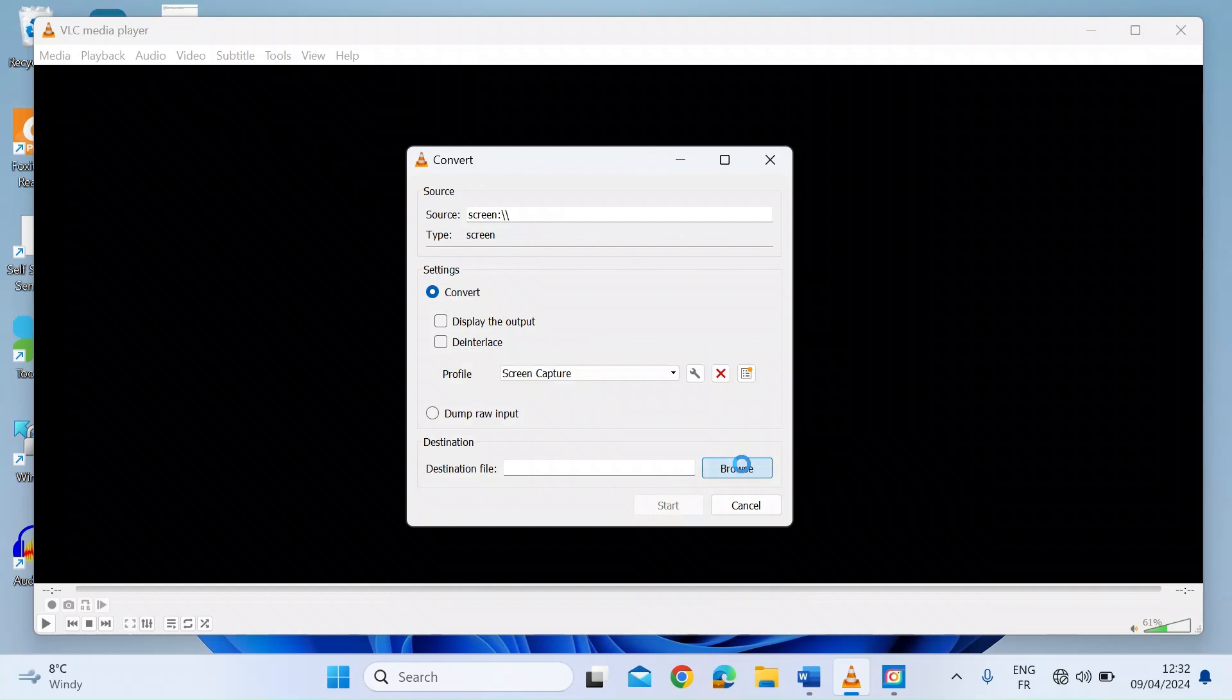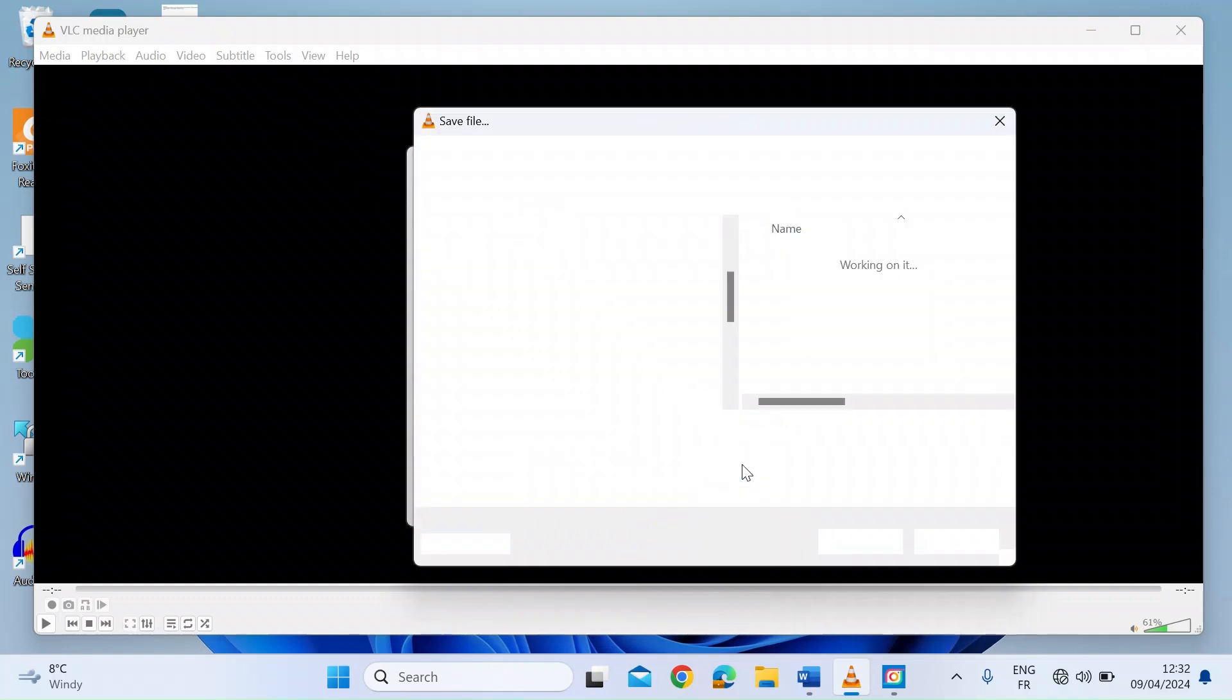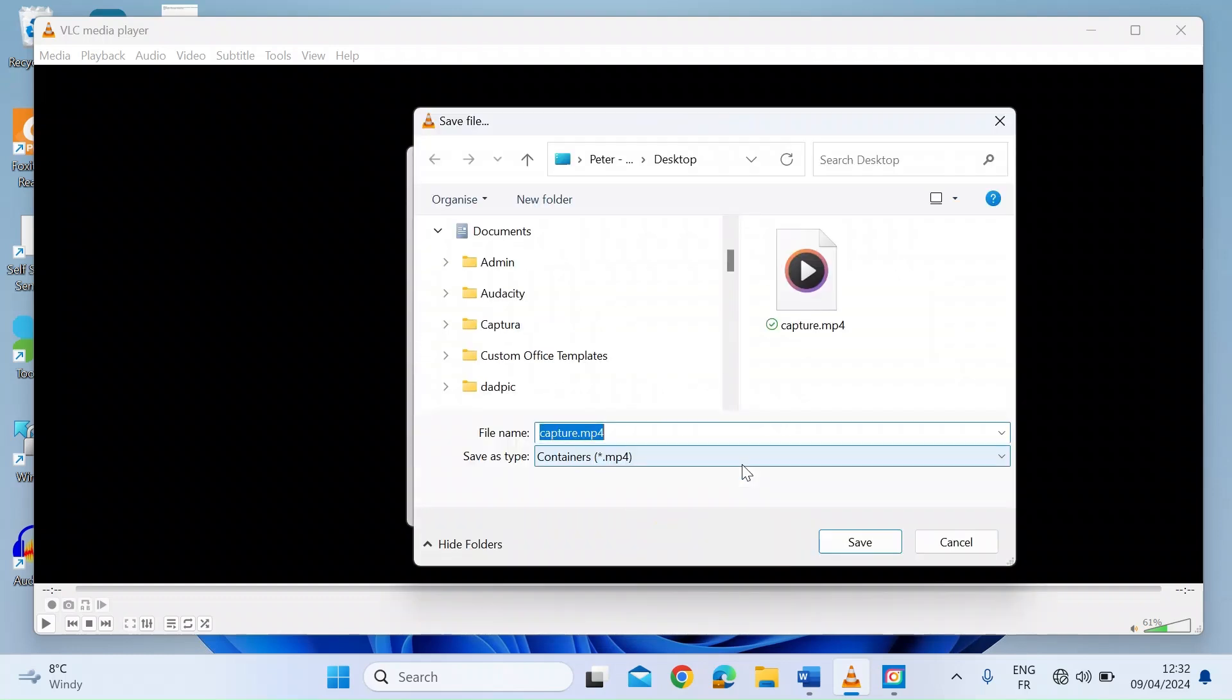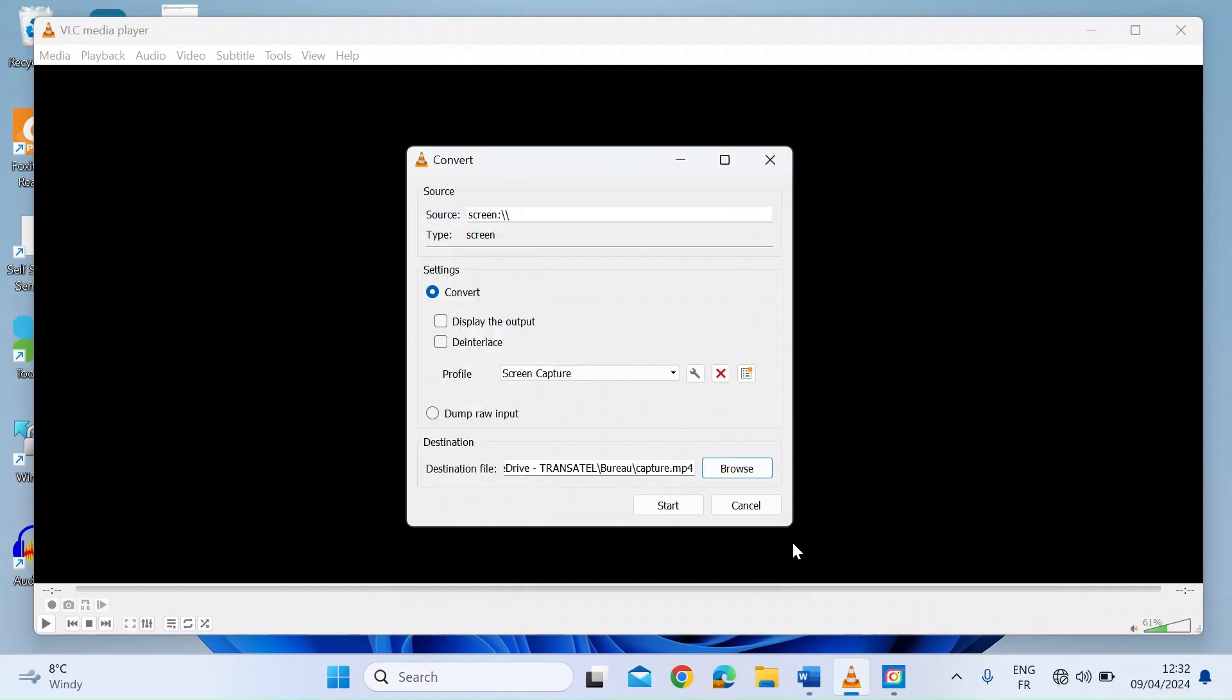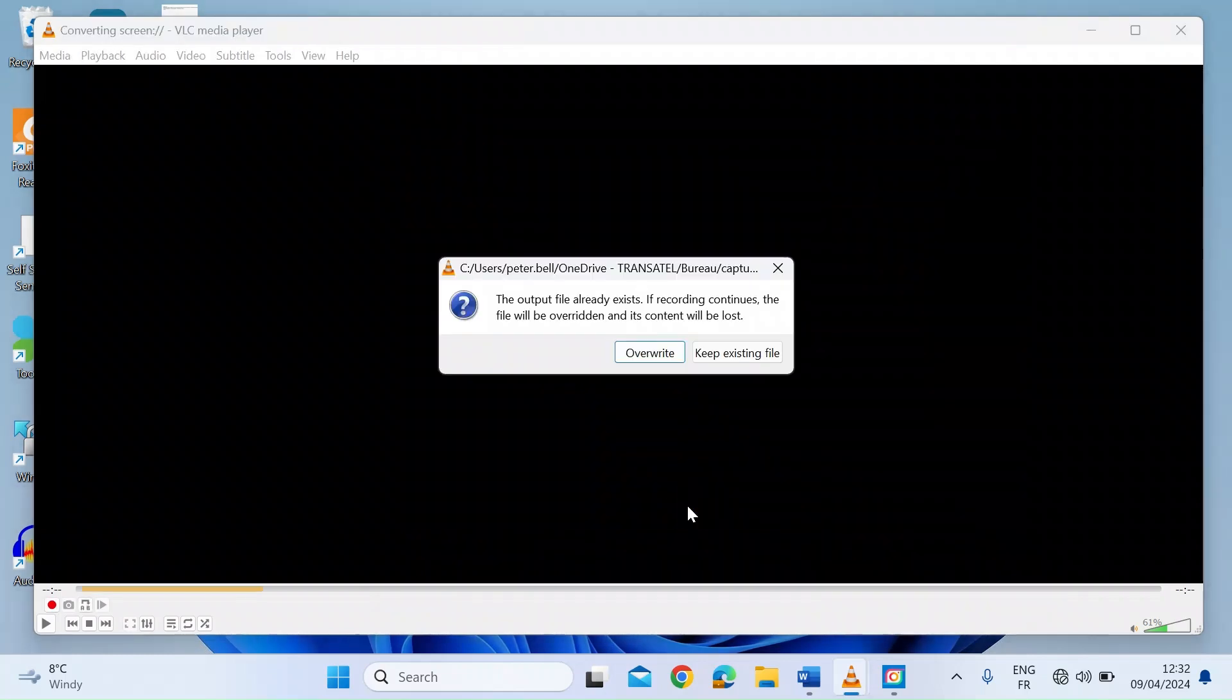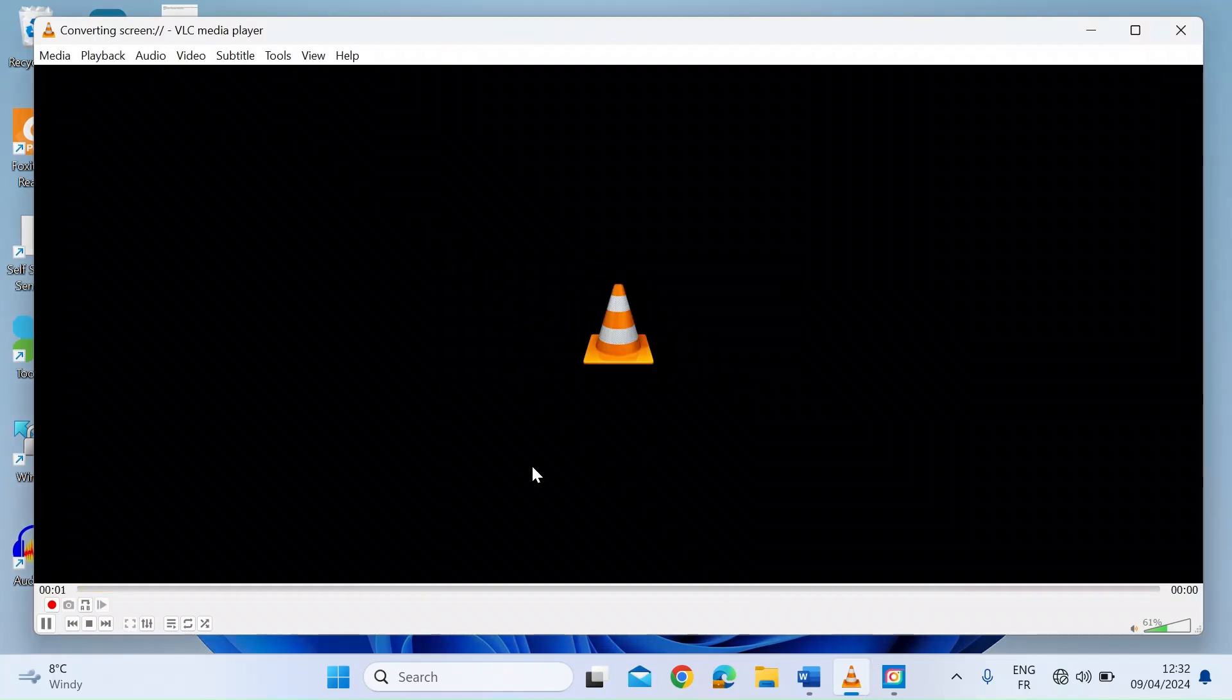Next one is Browse to where you want the output file saved. So here mine's just on my desktop. Call it Capture MP4, which I've already done. And then press Start. So I'm going to overwrite that because I've already got that file there.